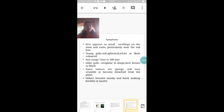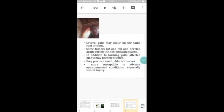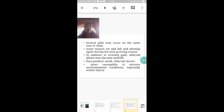Now let's see what are the symptoms of this disease. It first appears as small swellings on stem and roots. Young galls will be soft, spherical, white or flesh colored. The size of the galls may range from 7 millimeters to 100 millimeters. As these galls become older, they become irregular in shape and may turn brown or black. Some tumors are spongy and may crumble and become detached from the host plant, while other tumors will break apart. Some tumors will be very hard and woody. In some cases, several galls may occur on the same root or stem.